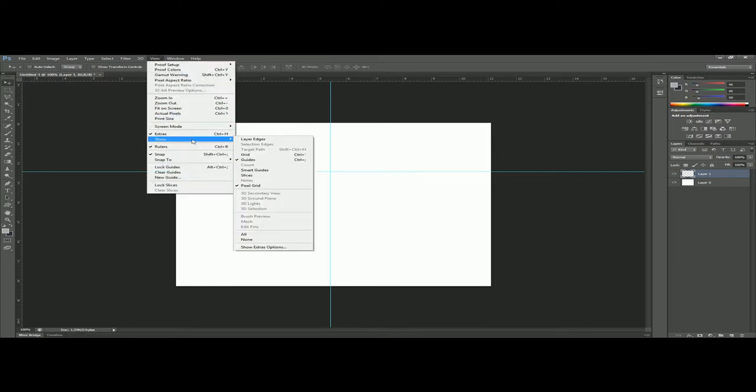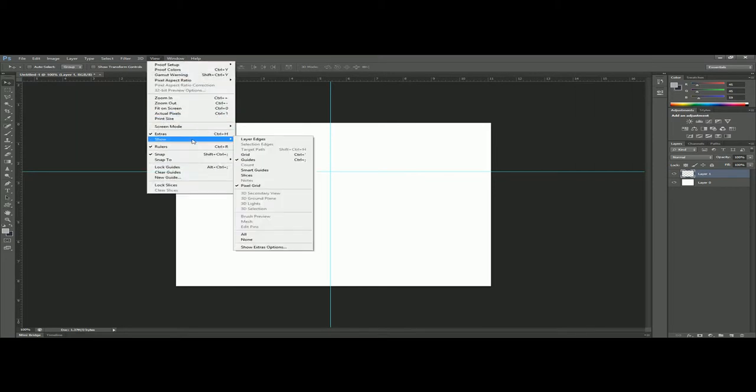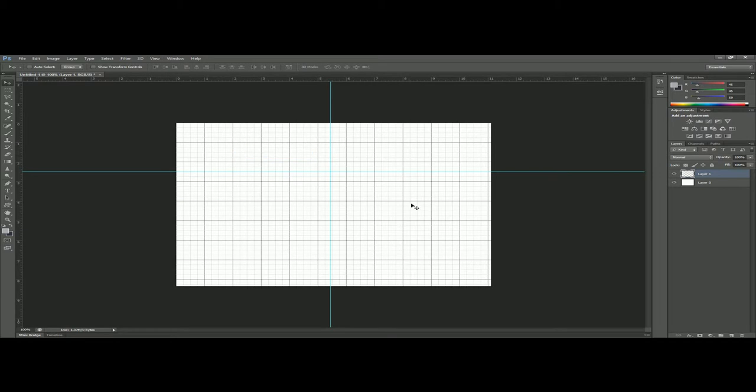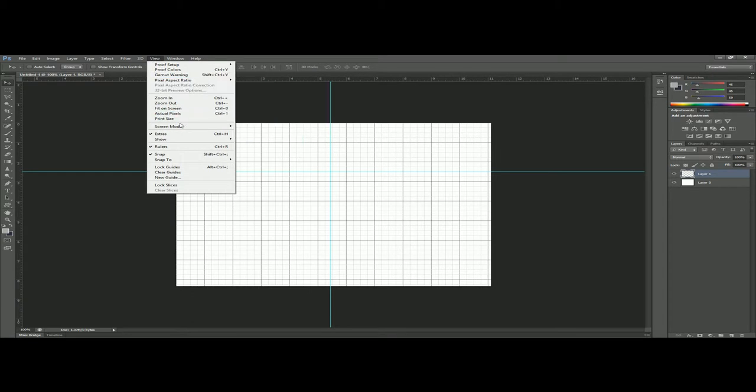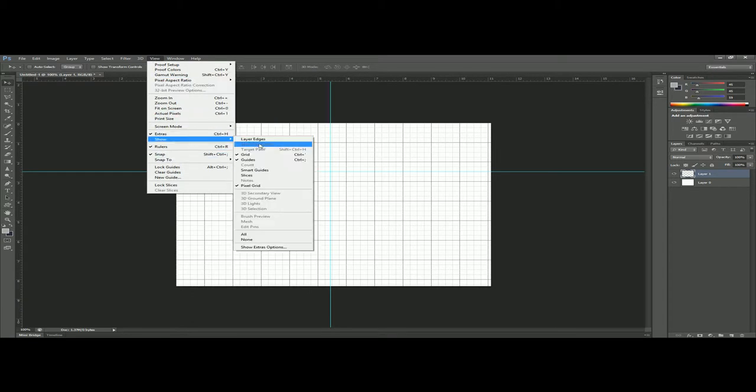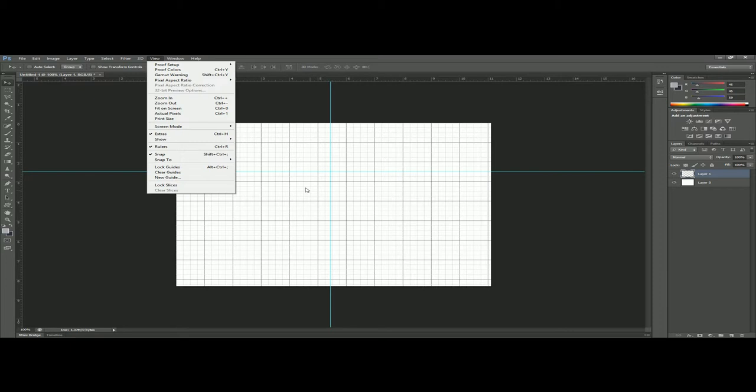Another thing that you might want to use is go to View, go to Show, and you might want to use a grid. This also helps you sometimes, mainly setting up so that things are even unless that's not what you want.